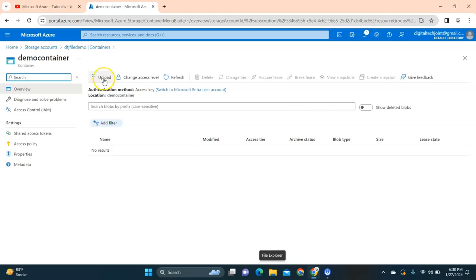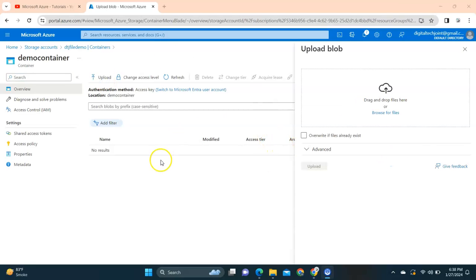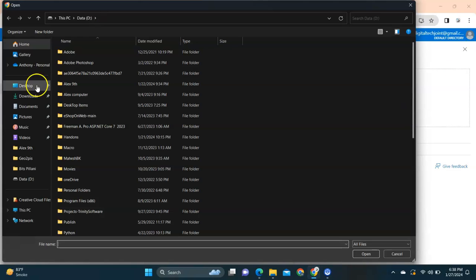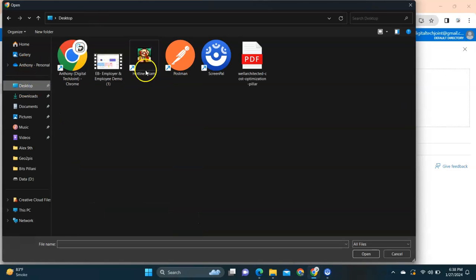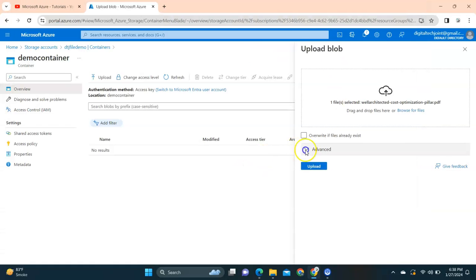Now inside the demo container I'm going to upload the file. Let's click on upload. Once you click on upload you can see the option over there to select the file. I'll click on browse.